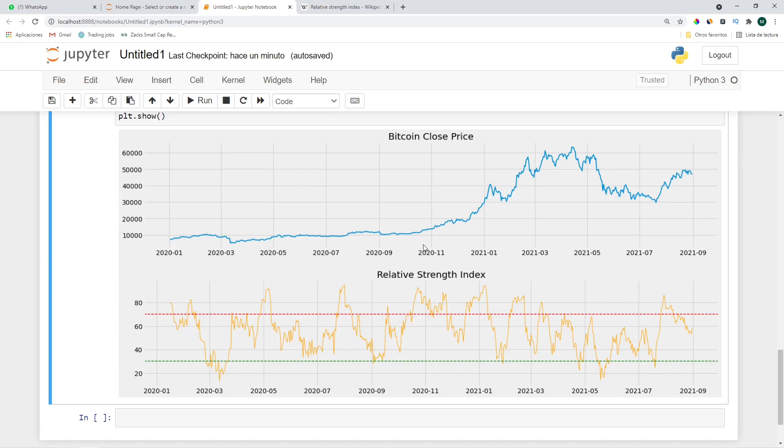Today I showed you how to create an RSI indicator only using pandas. If you found this video interesting please don't forget to like the video and maybe even subscribe to my channel in order to stay up to date with my periodical uploads. I tend to upload twice per week so stay tuned. I'll see you on the next one.